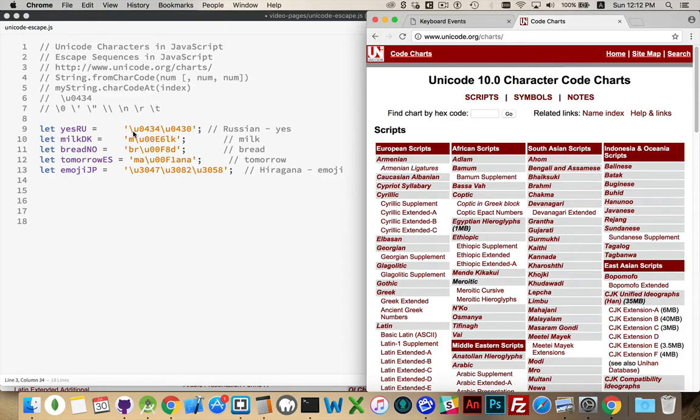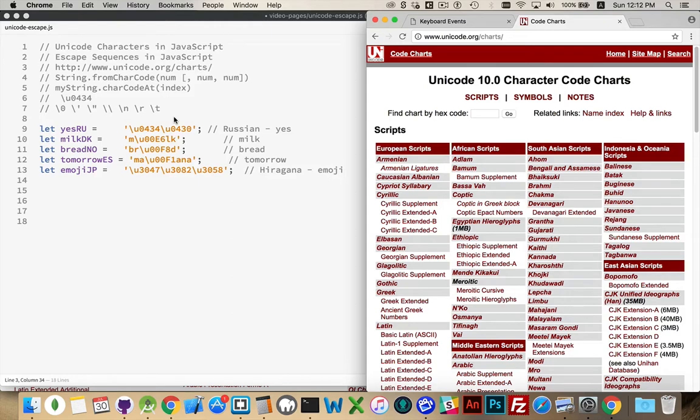We have here the Unicode value, and 0, 4, 3, 4, character 0, 4, 3, 4 within the Unicode character set is the Russian capital letter D. Unicode character 4, 3, 0 is the Russian lowercase a.